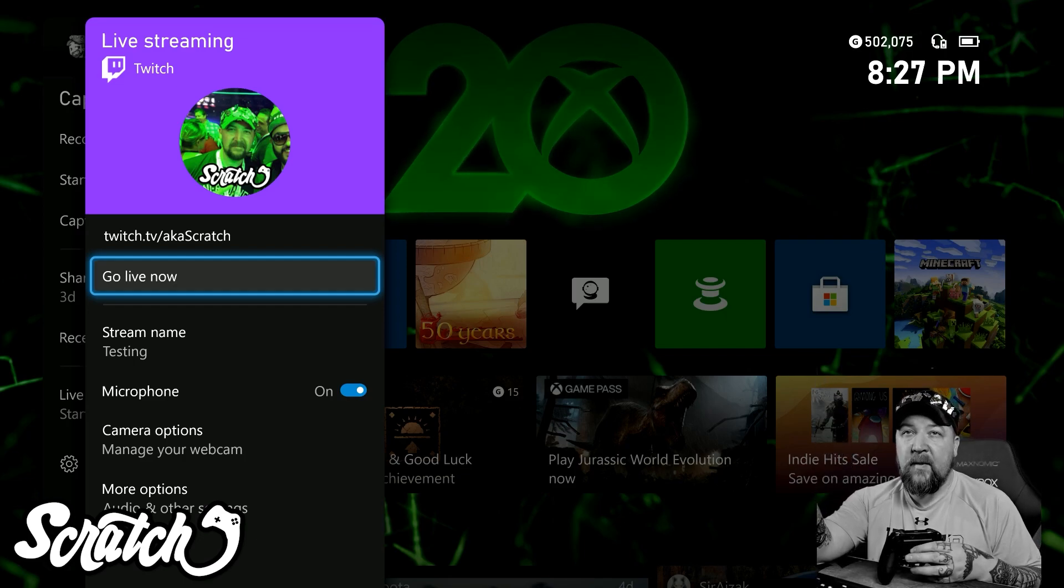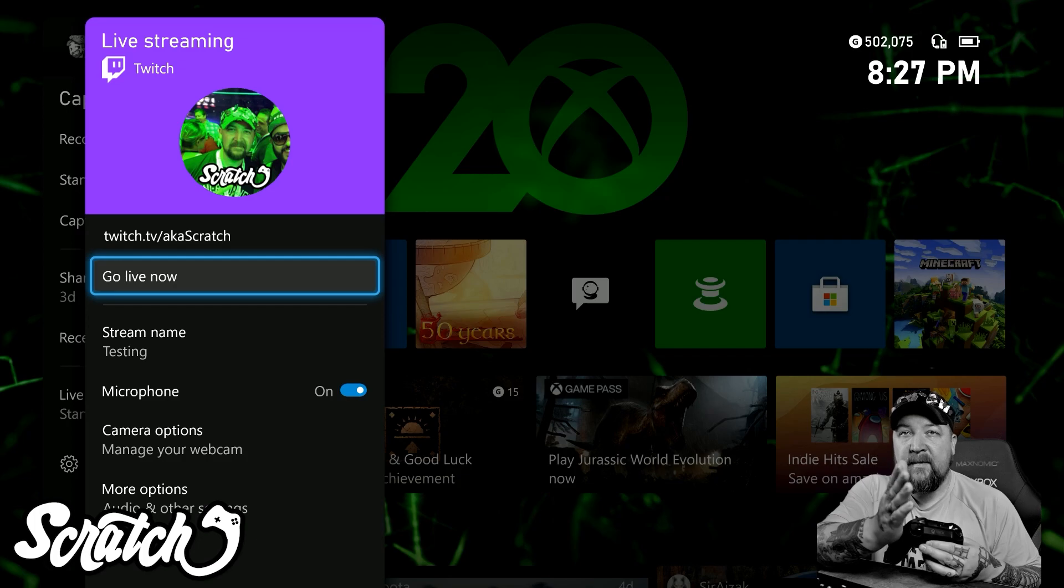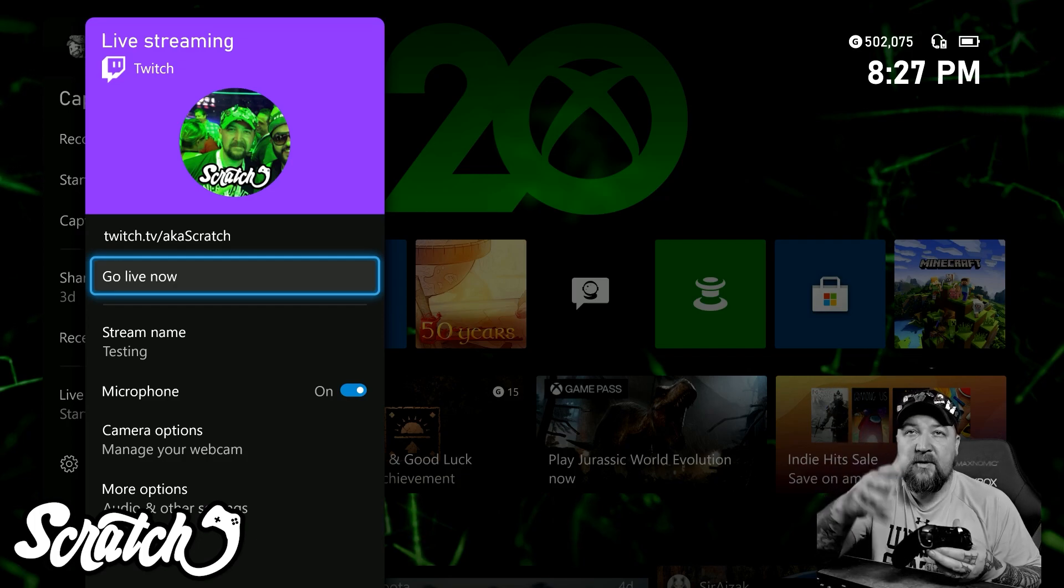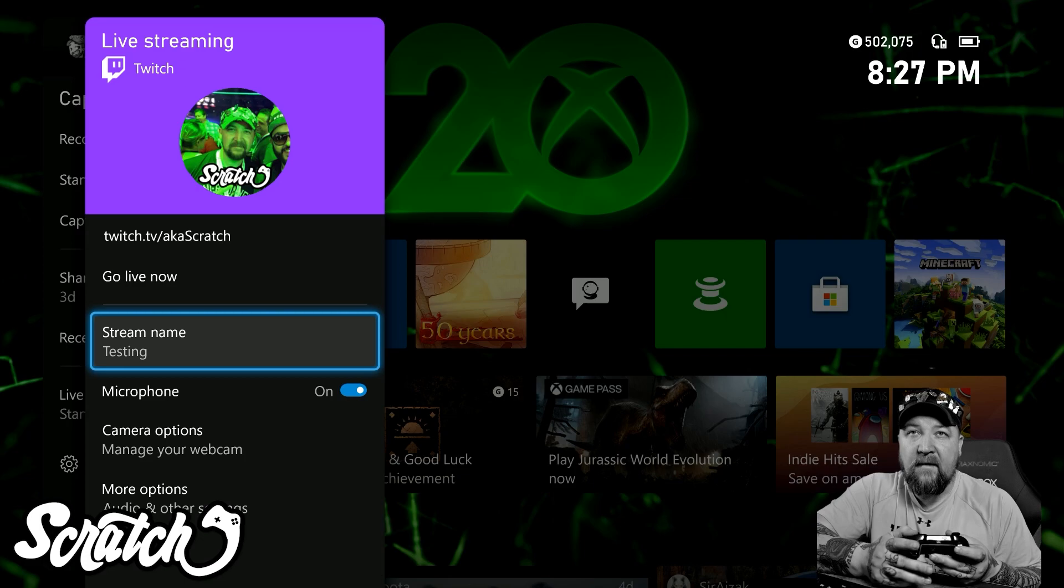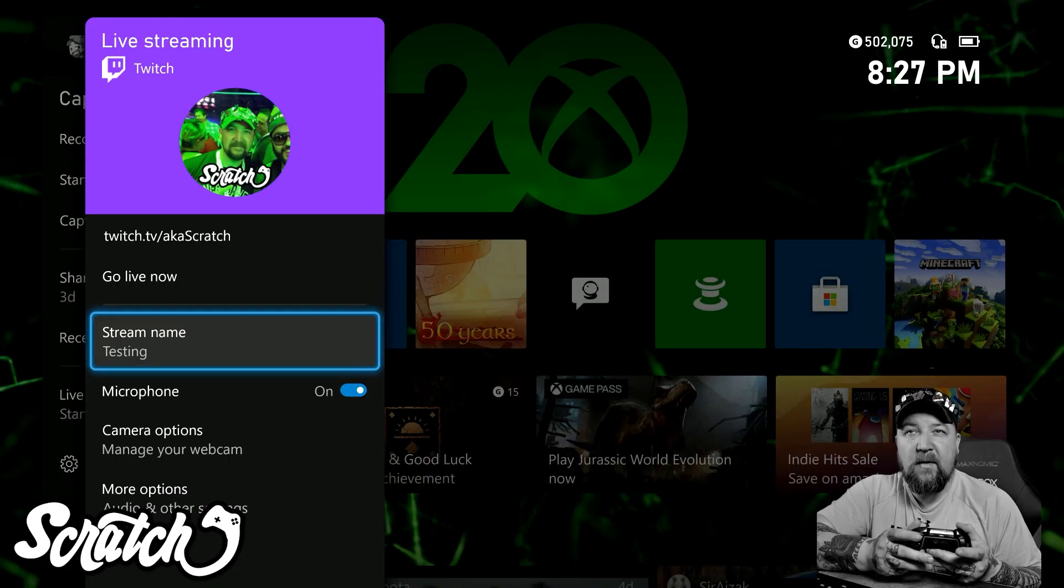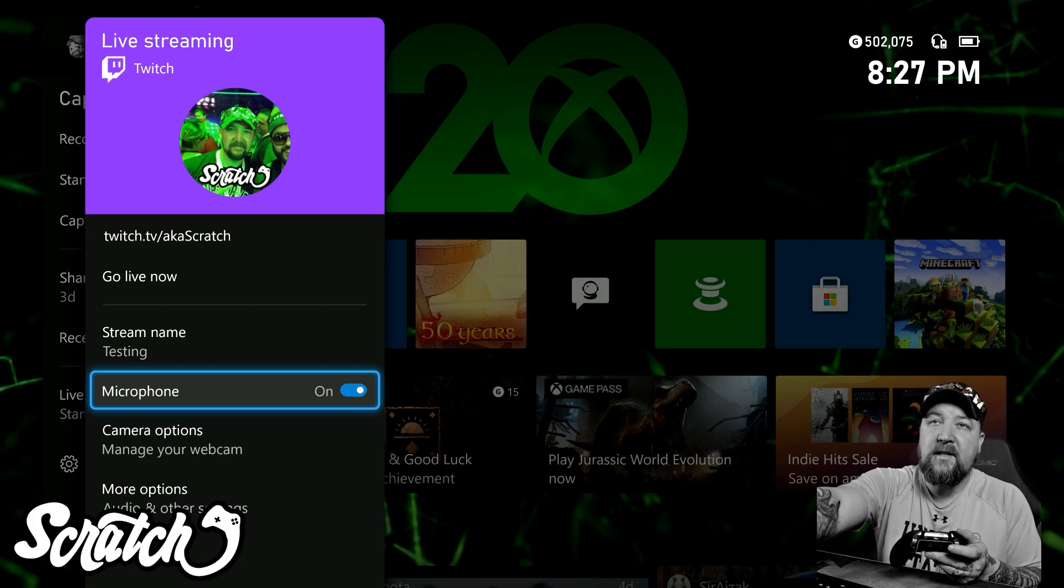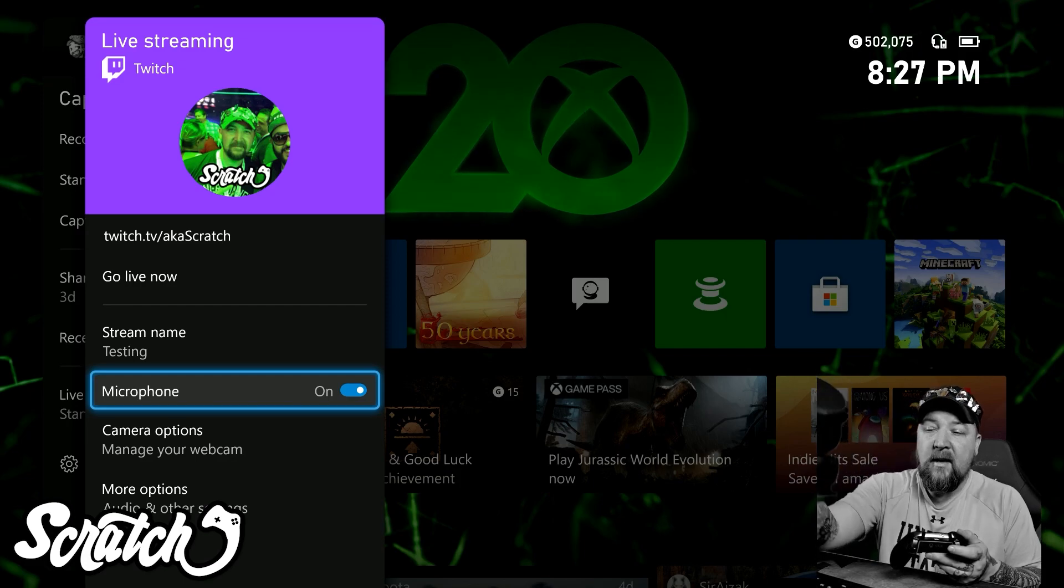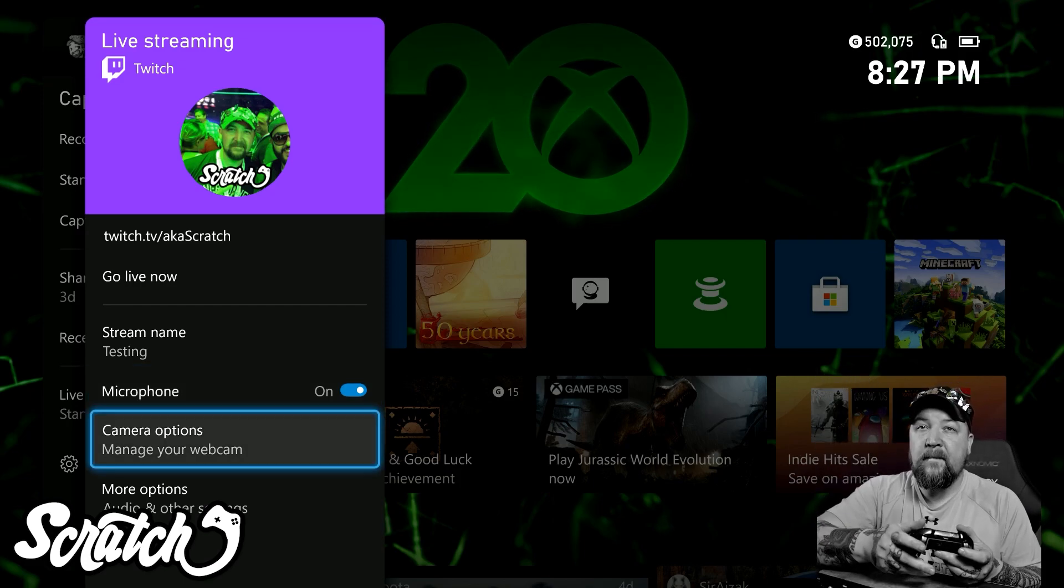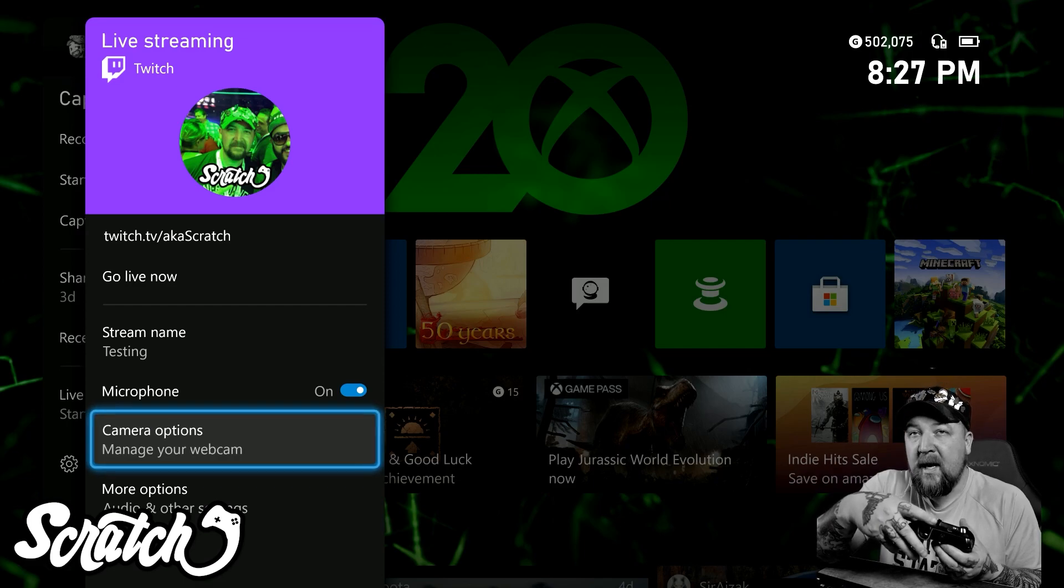Anyways, we're going to get started. This will be basically just your stream setup. To start with the stream setup, you just have your stream name. Obviously, you just click on it and fill it out. That's pretty straightforward. Then you can turn your microphone on or off. The microphone that it's using is actually the microphone in my headset here, so I'm going to leave that turned on. Then I'm going to come down here to Manage My Webcam.